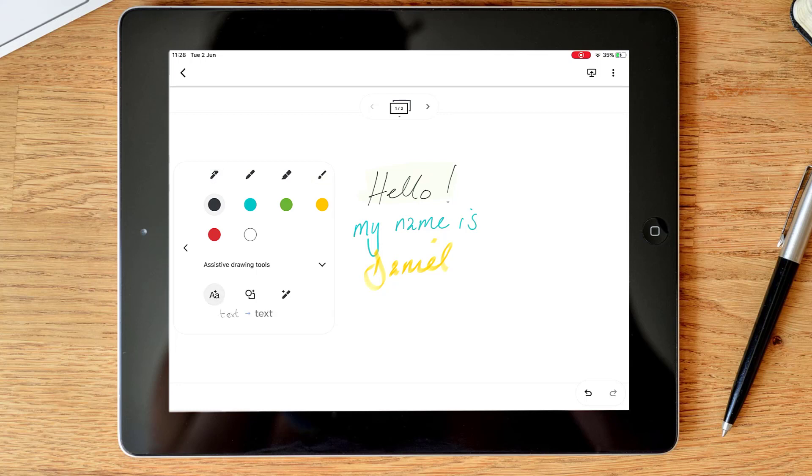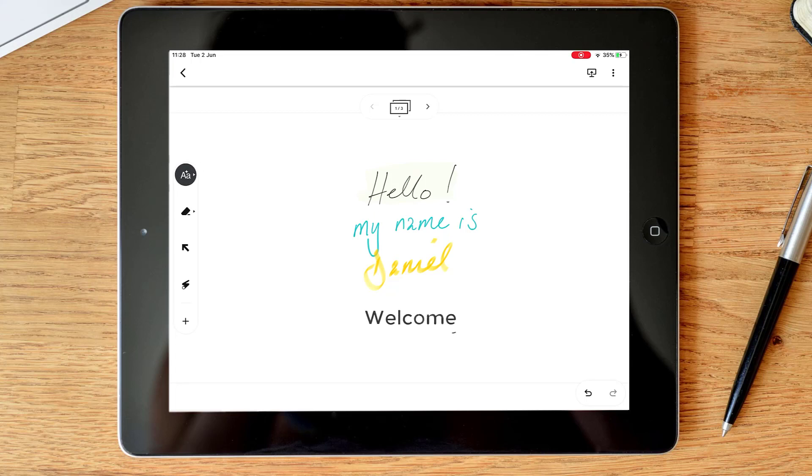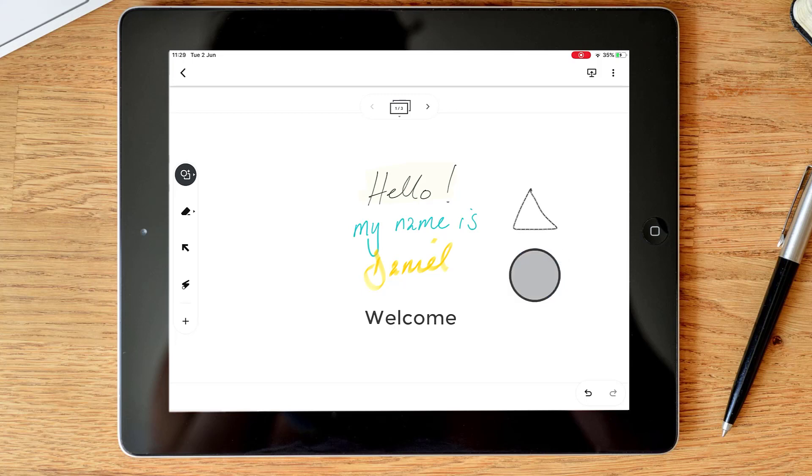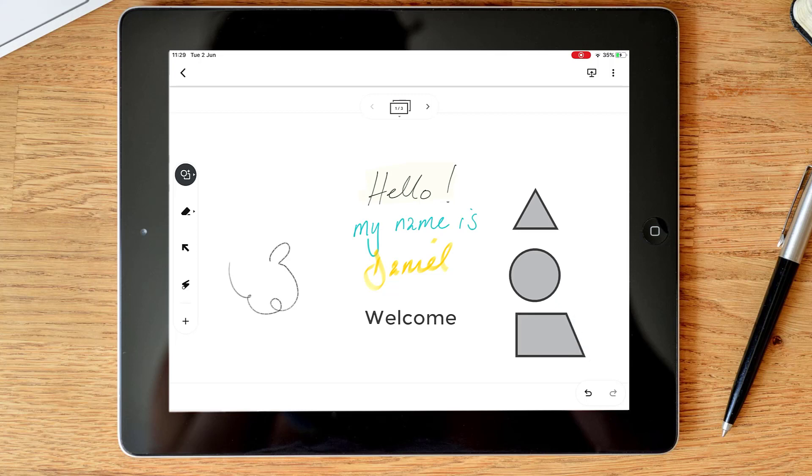So first of all I've got a text one, so this changes my written text into digitized text. So if I write that out it picks that up. Next I've got shapes, so I can draw a circle, a triangle, a square, or even a dodgy square, and all different types of shapes. So I can add different things in and it will pick up roughly what I'm trying to do.